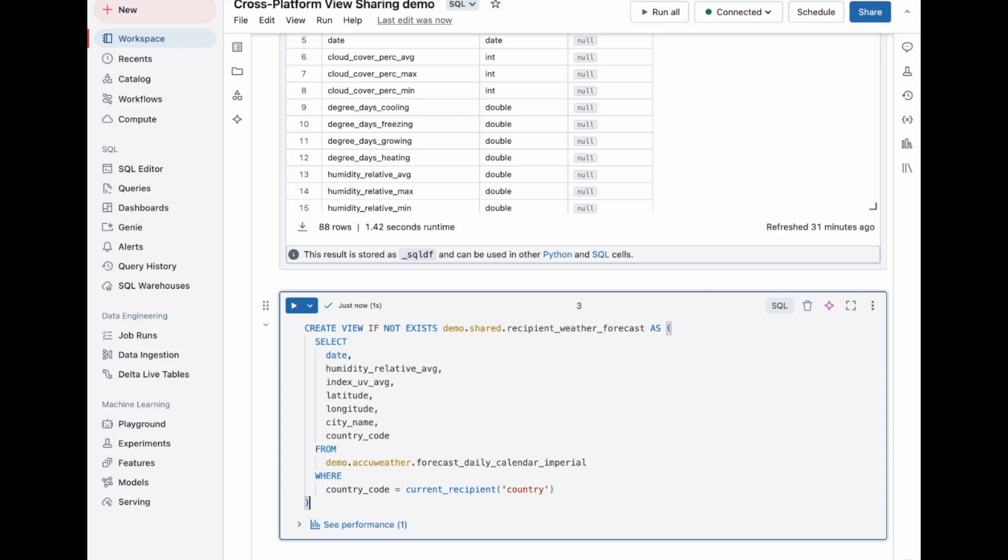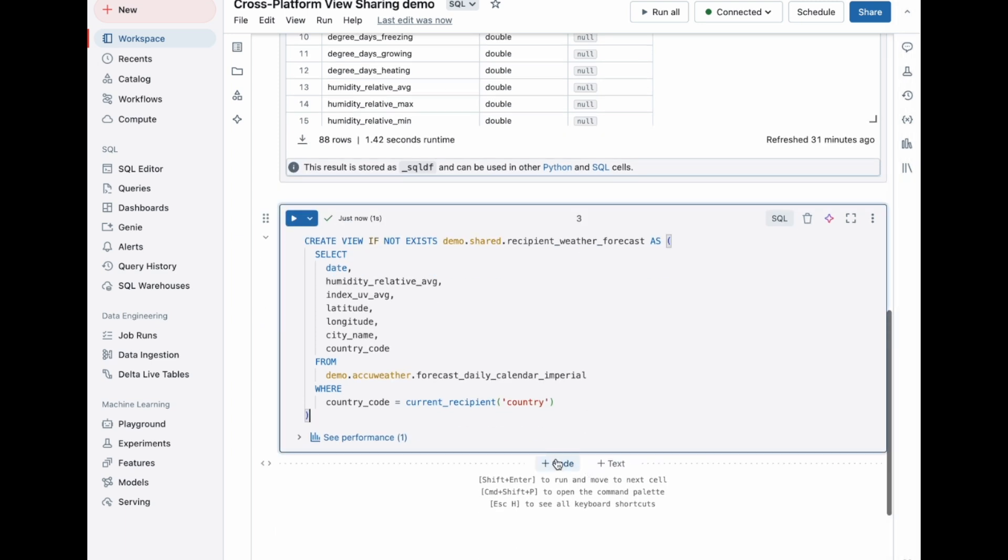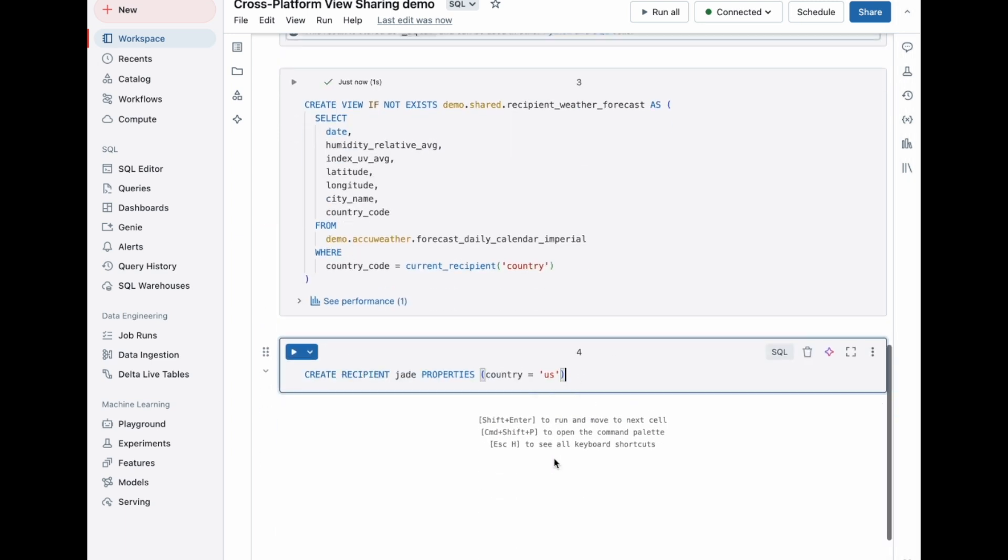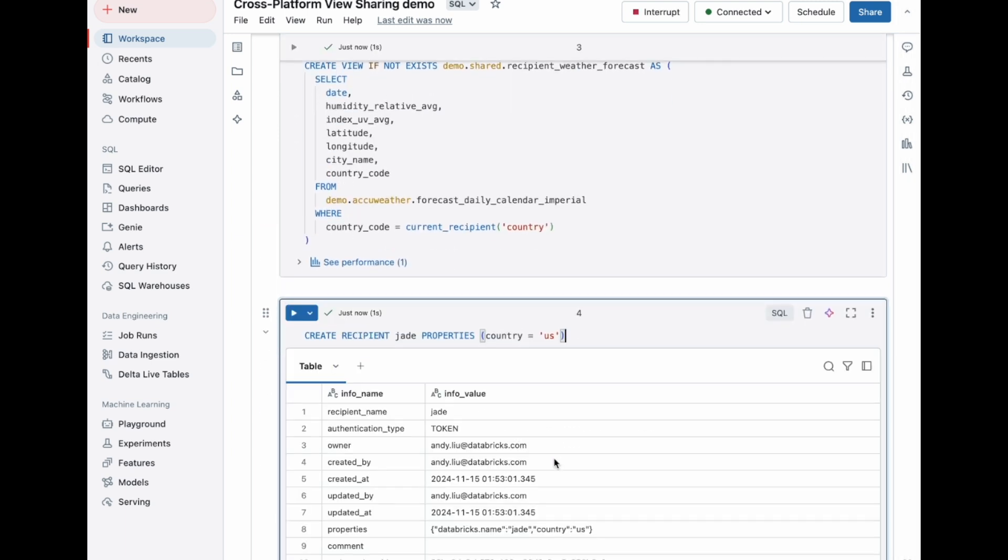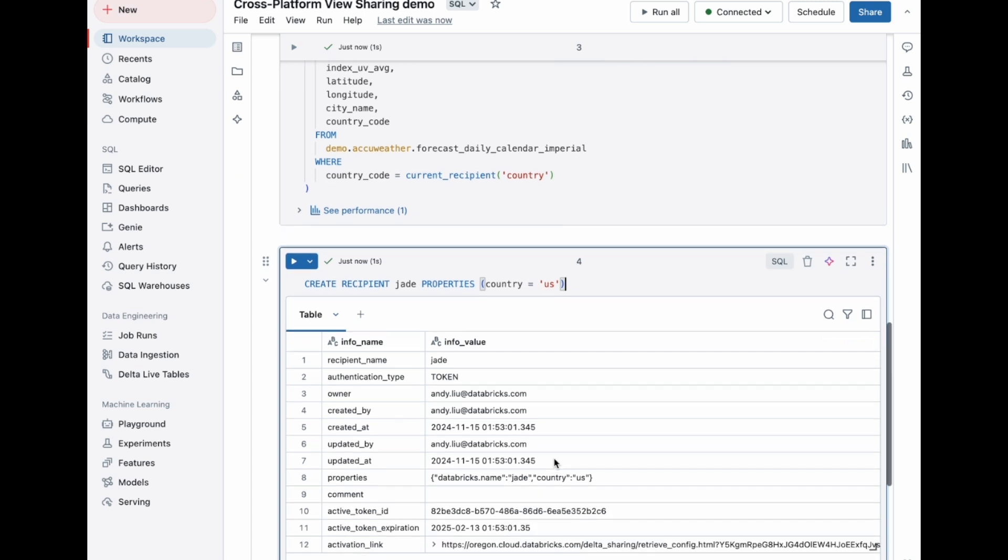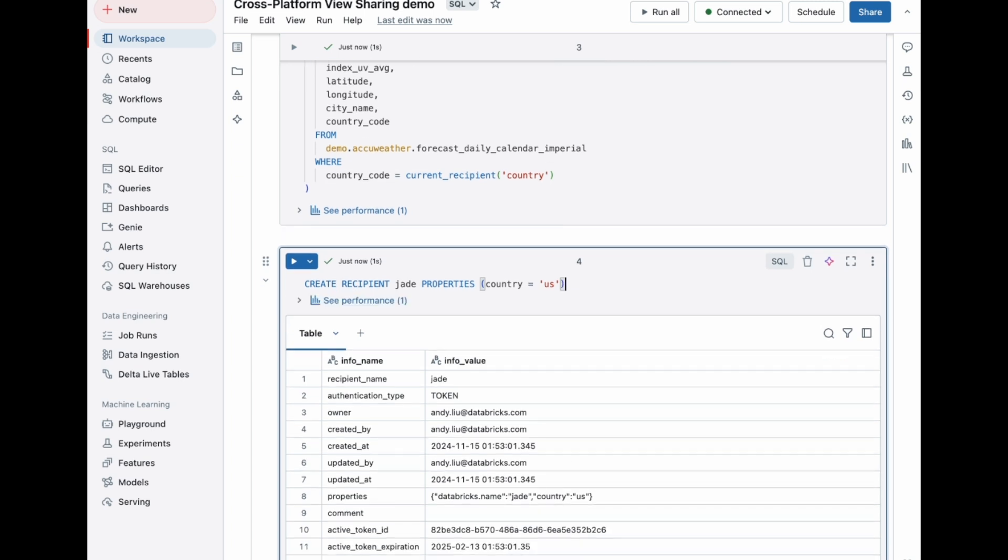First, let me create my recipient Jade. As you can see from my SQL command, I've set the country where Jade is from. This will make it so Jade can only query the US forecasts when he queries my shared view.